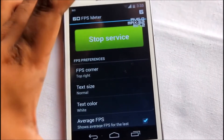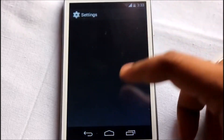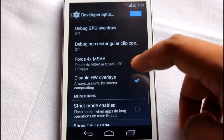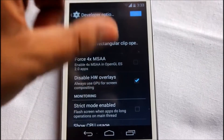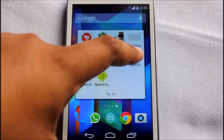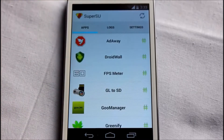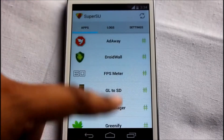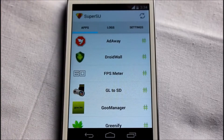FPS Meter lets you see if your games are running slow. To use it, go to Settings, then Developer Options, and tick 'Disable HW Overlay' - otherwise the FPS reading will be fixed. At number 6 is SuperUser, which acts like the administrator of your phone, giving root privileges to all running applications. Without it you can't run a single rooted application.